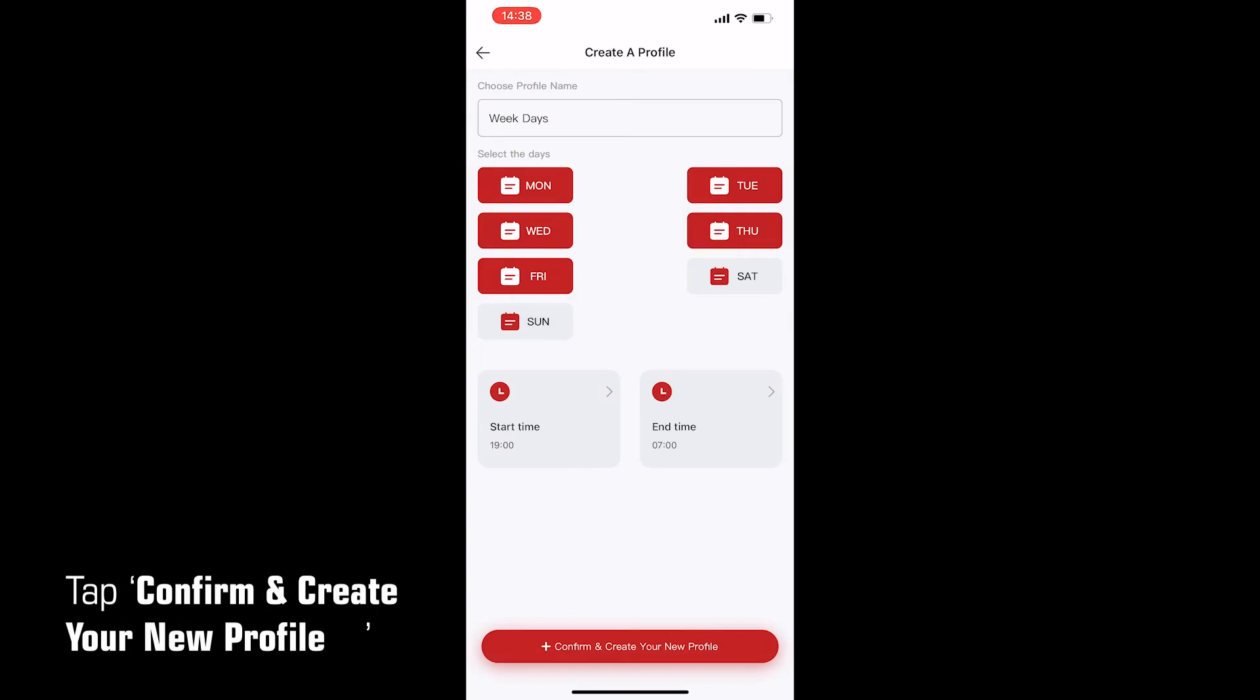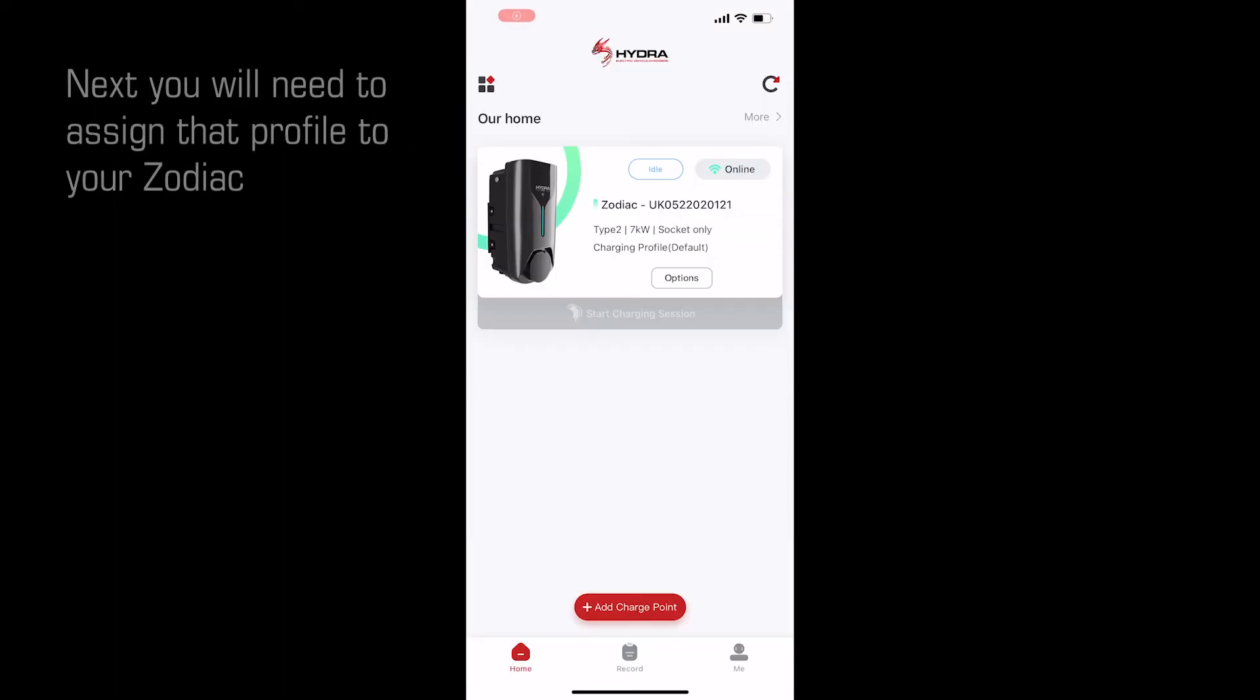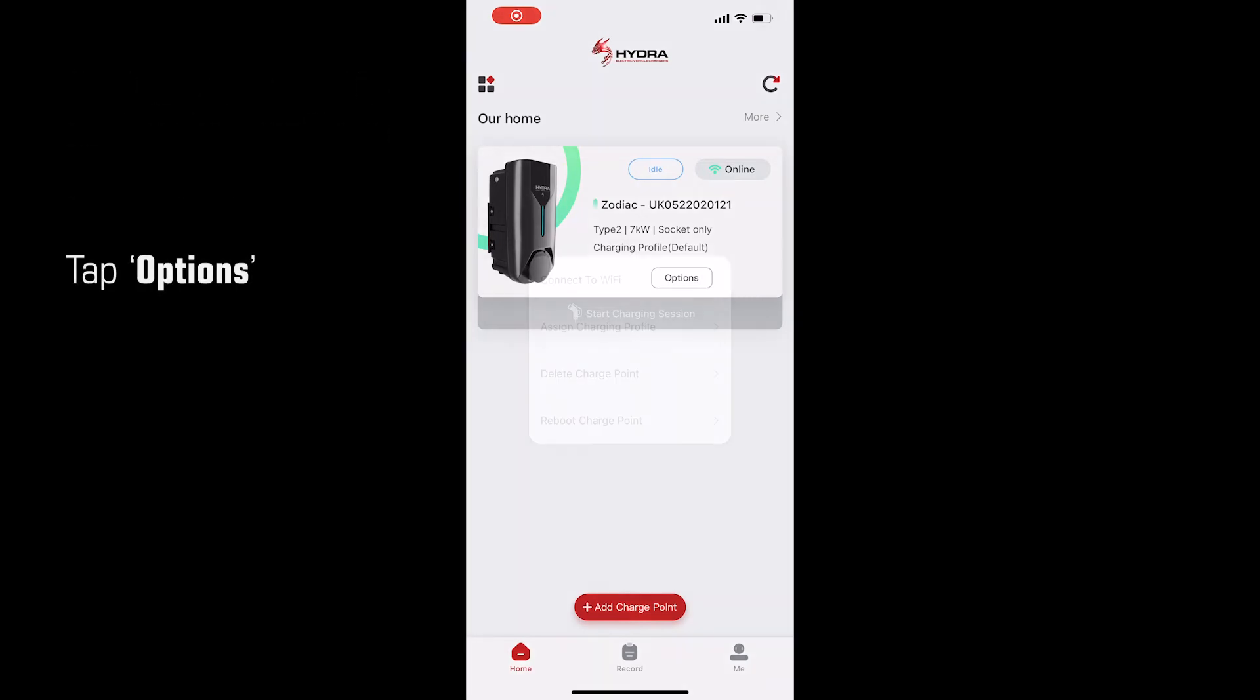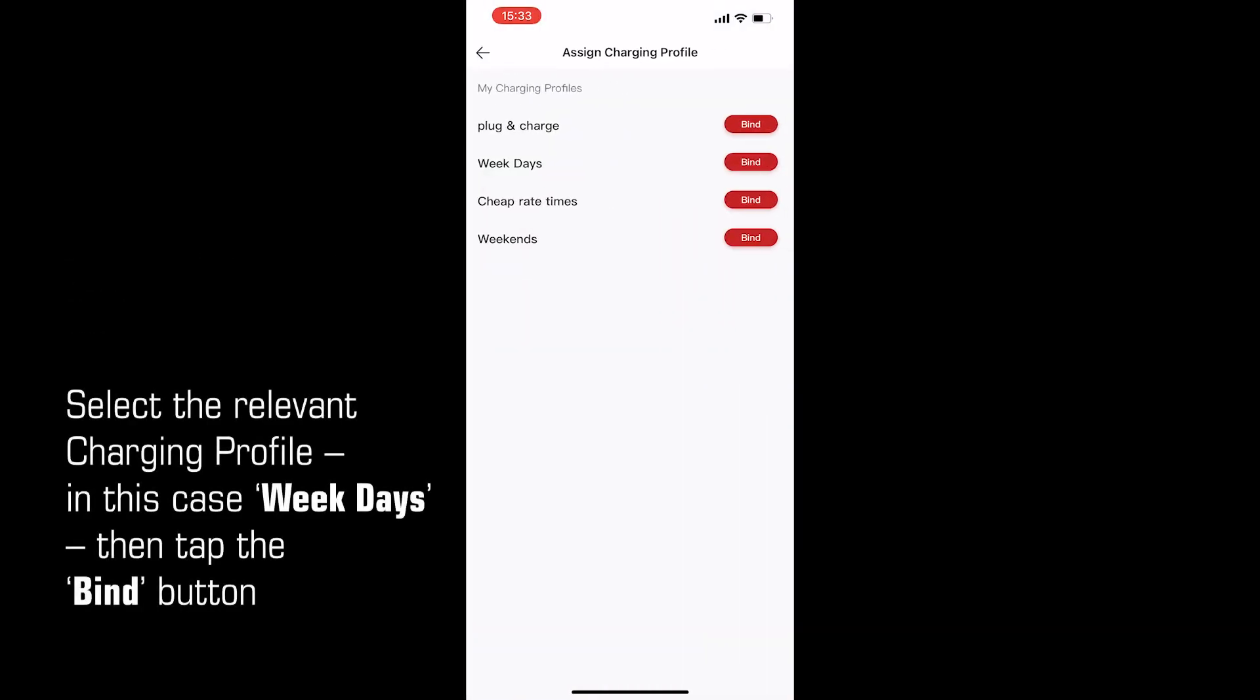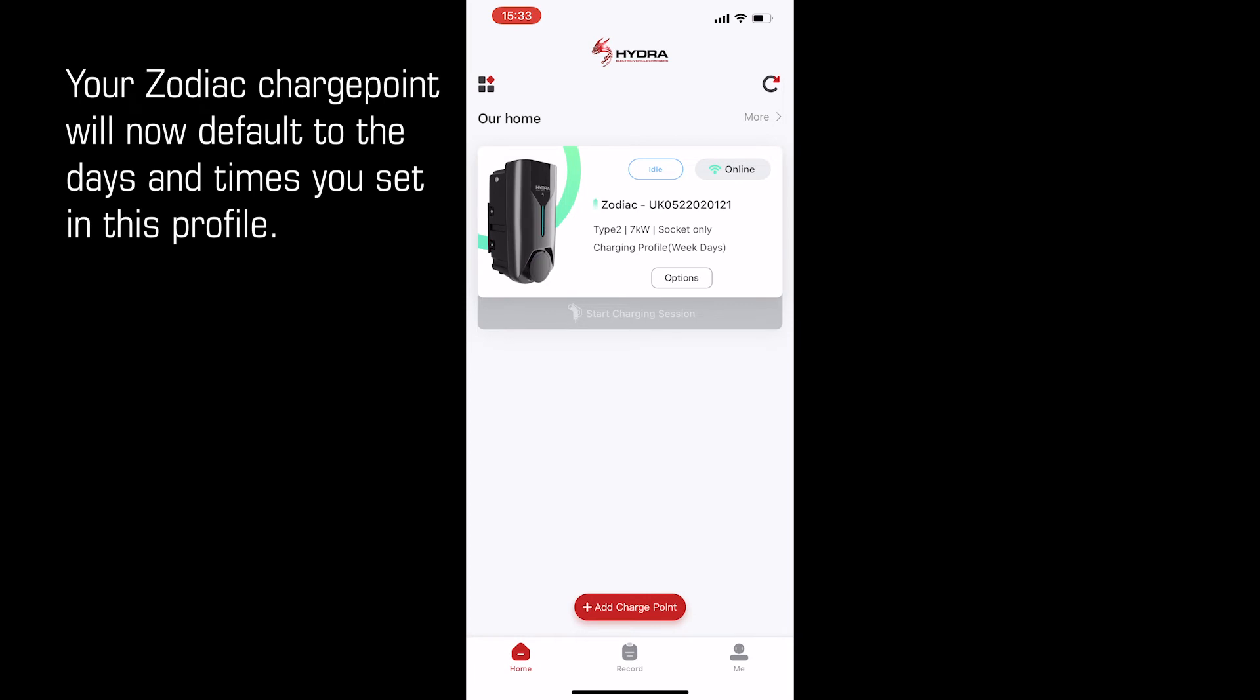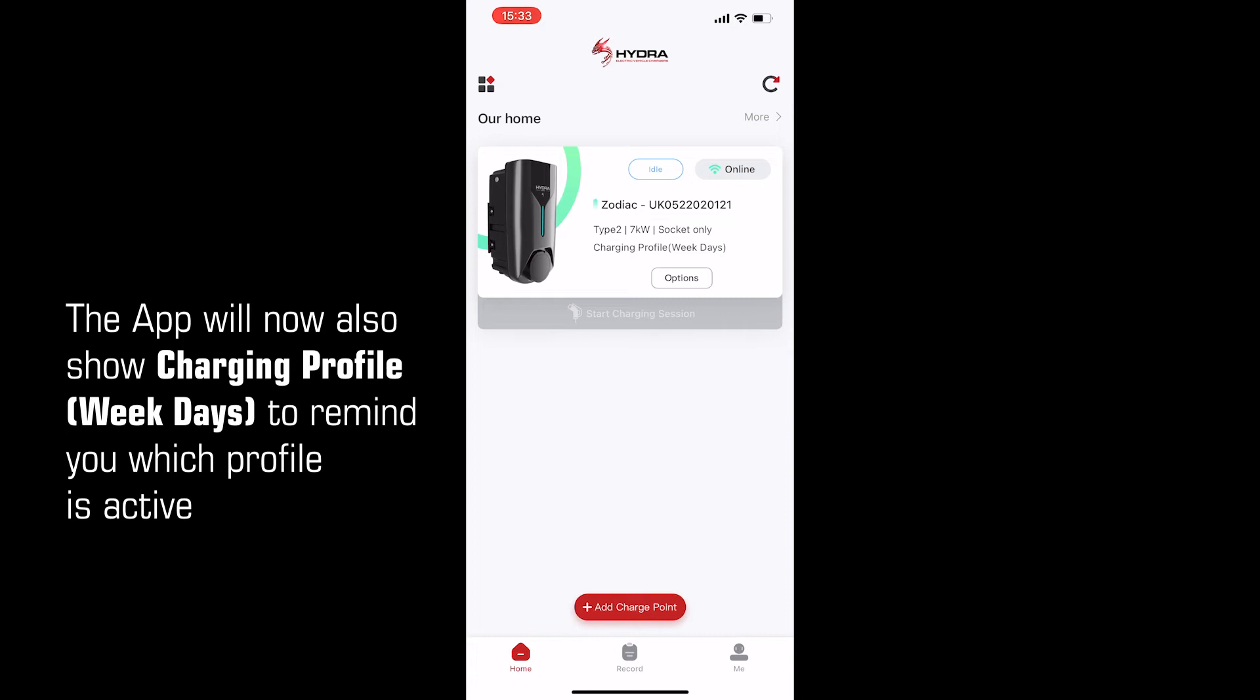Next, you will need to assign that profile to your Zodiac. Tap confirm and create your new profile. Once completed, tap the back arrow top left. Next, you will need to assign that profile to your Zodiac. Tap options, then tap assign charging profile. Select the relevant charging profile. In this case, weekdays. Then tap the bind button. Your Zodiac will now default to the days and times you have set in this profile. The app will now also show charging profile weekdays to remind you which profile is active.